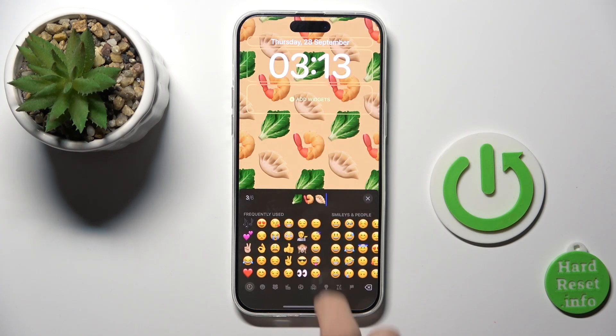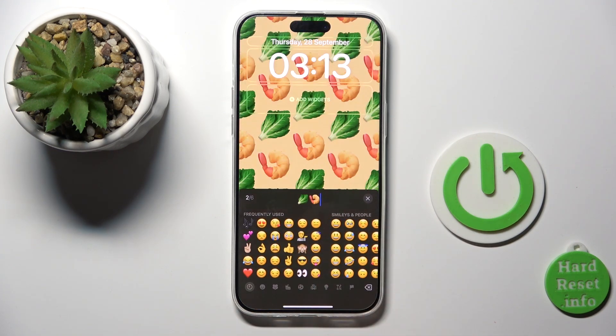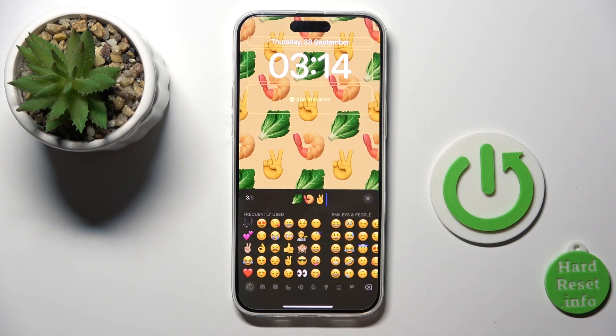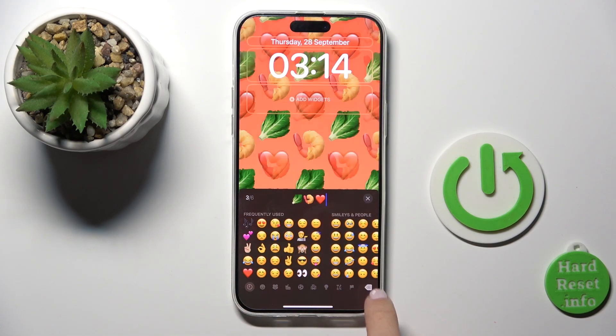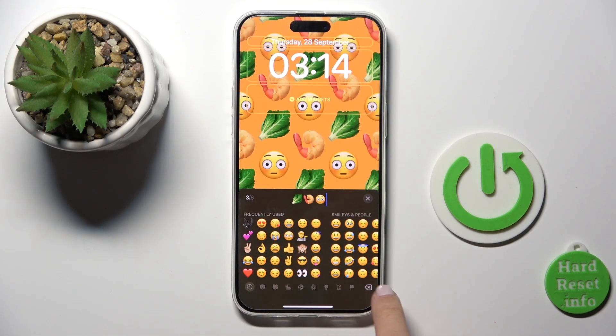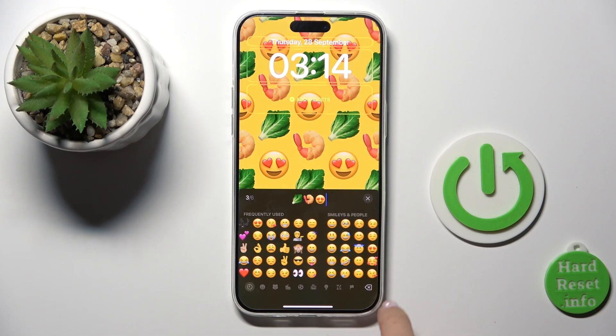You can customize your emojis by tapping on the emoji icon, and here you can choose those that you want to have. As you can see, right after you click, it is changed.